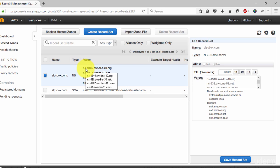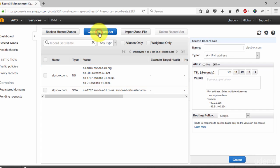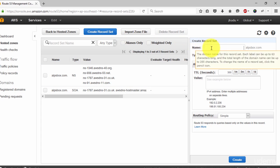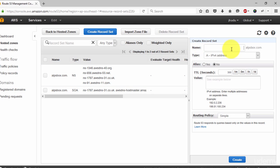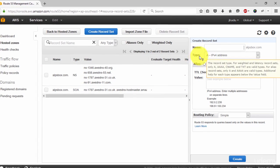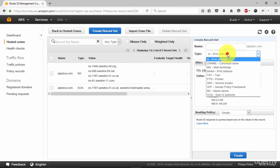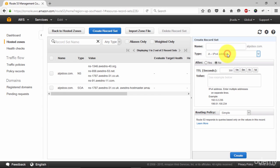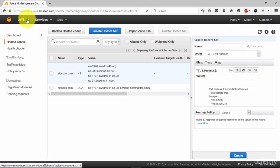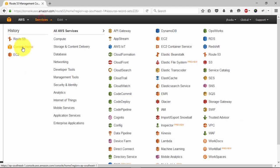Now we will create few records. Click on create record set. Leave this box blank. Type A record. And in here we need to type our IP address. To get the IP address we need to go back once again.